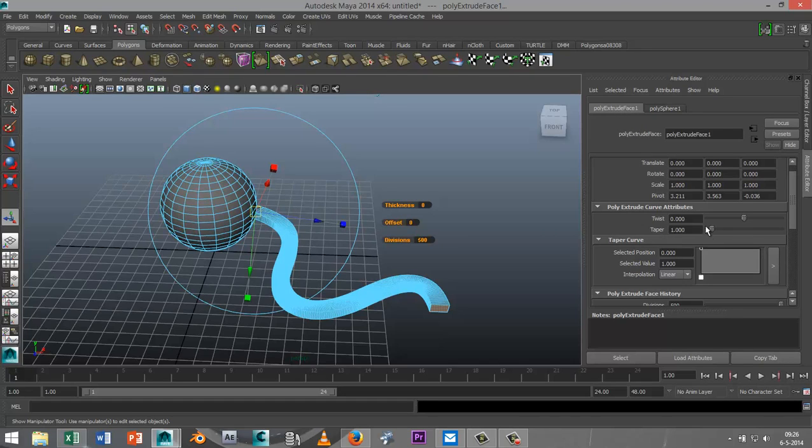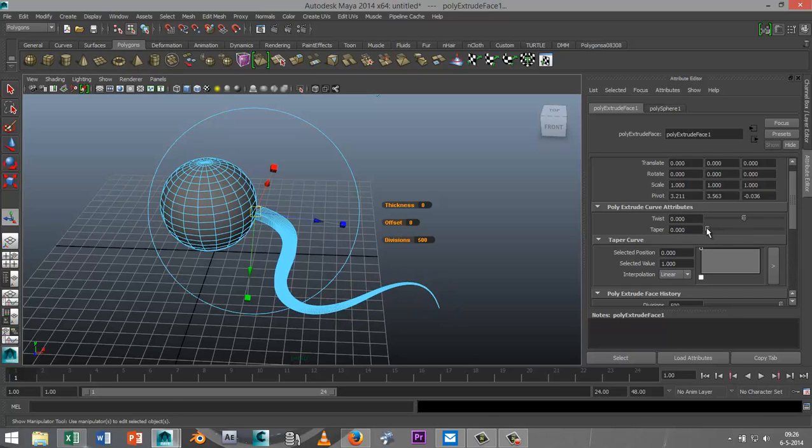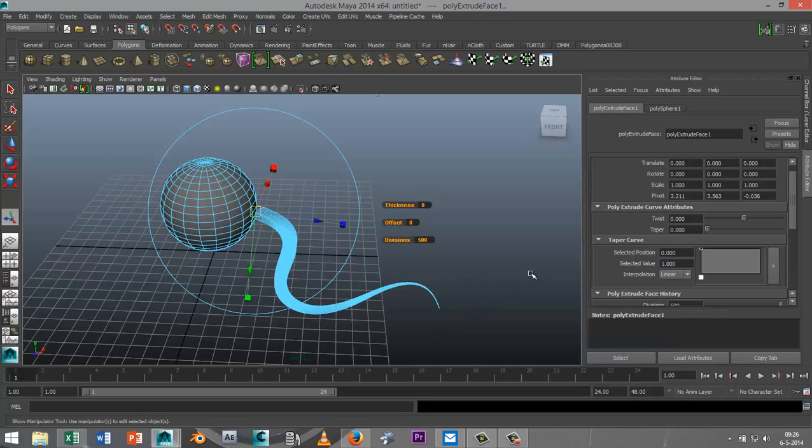So we're going to start off with the Taper and I'm going to taper that down. And as you can see it's nice and tapered.